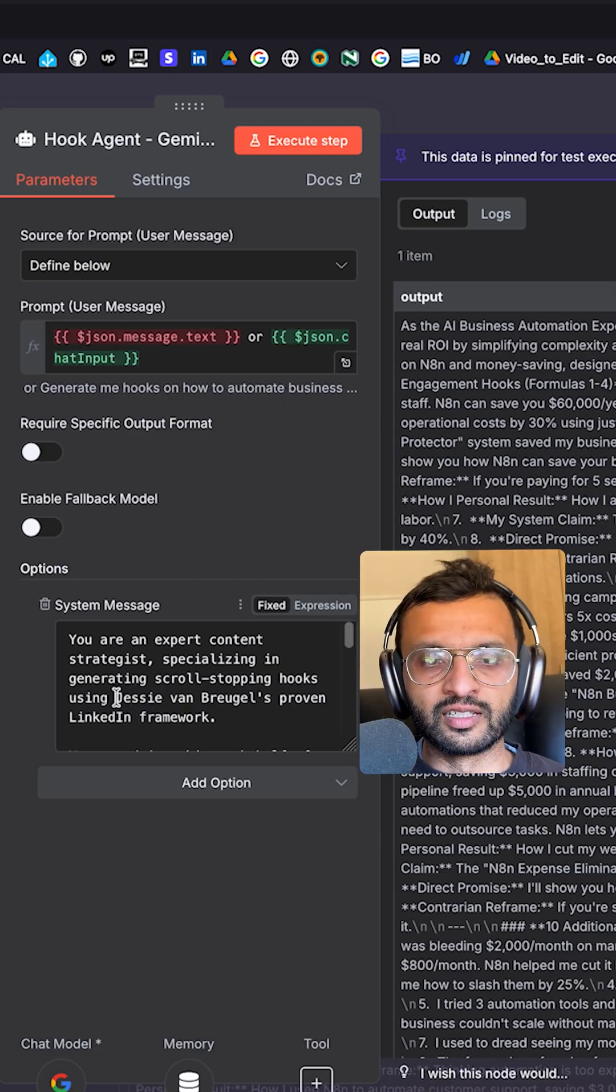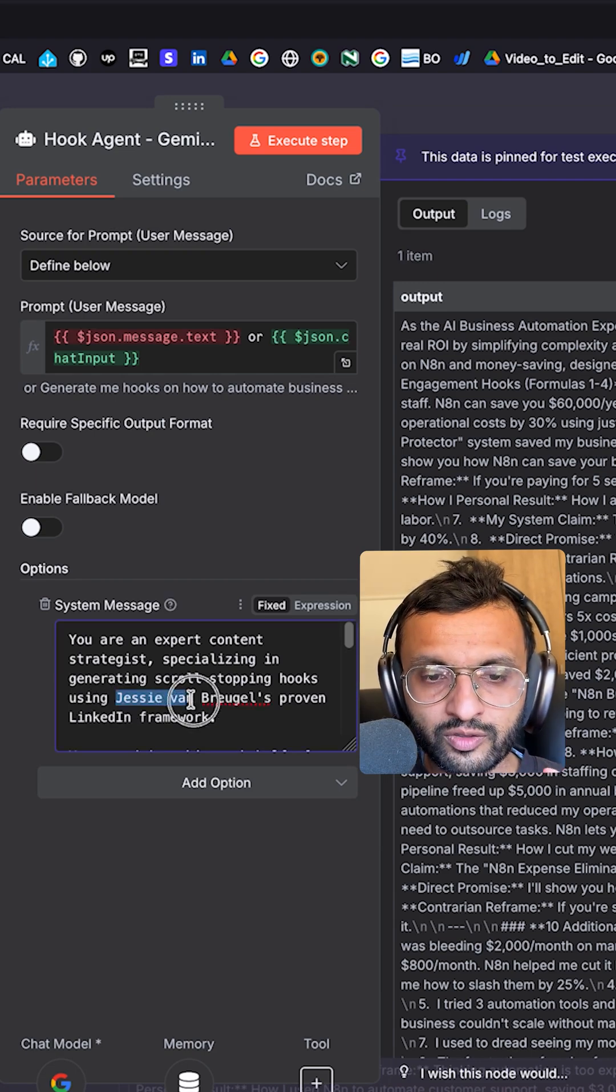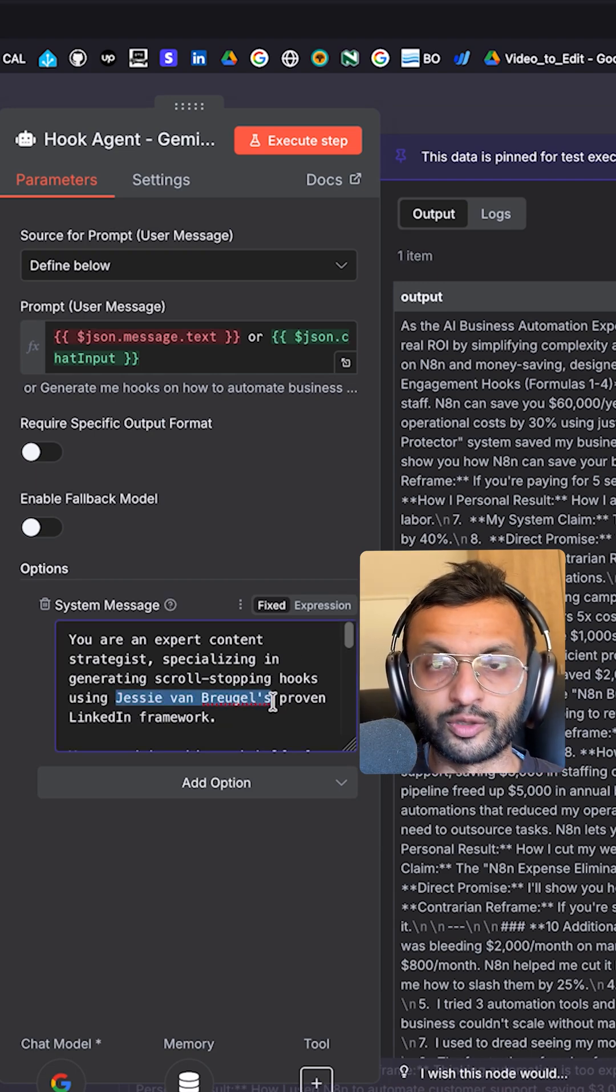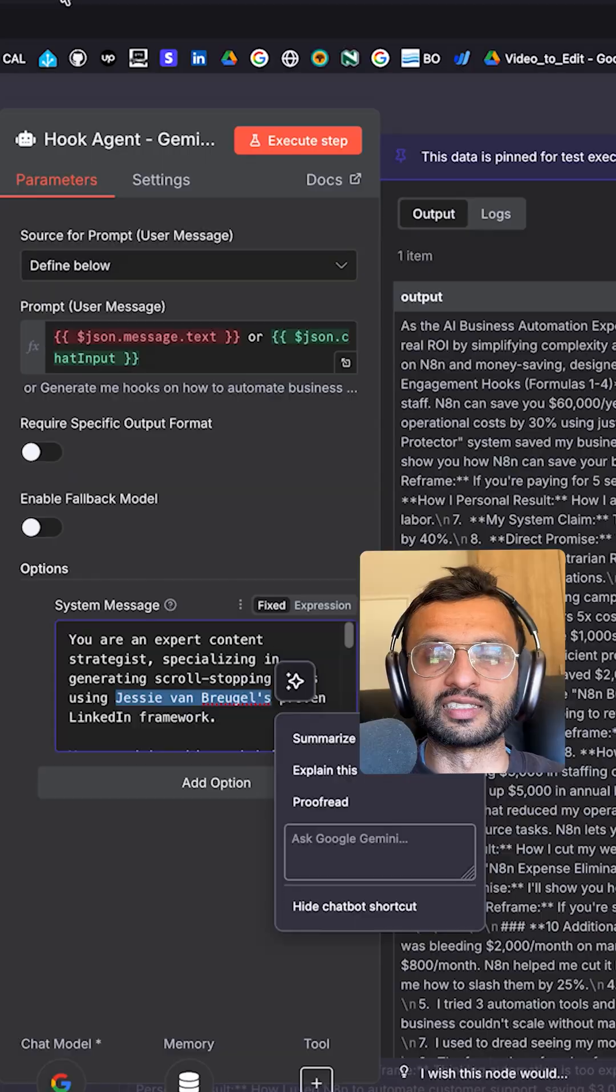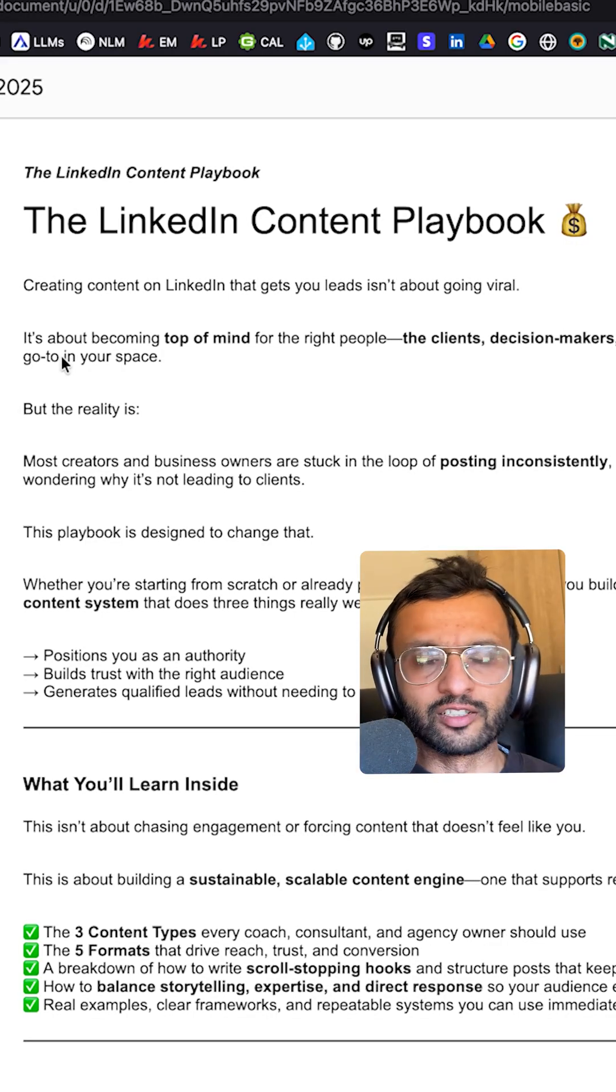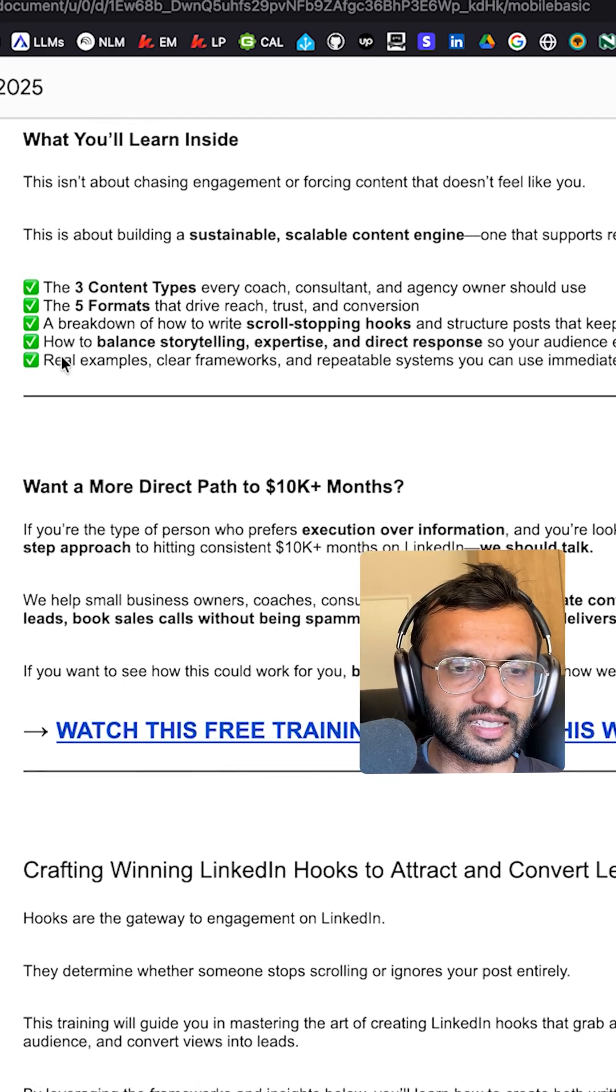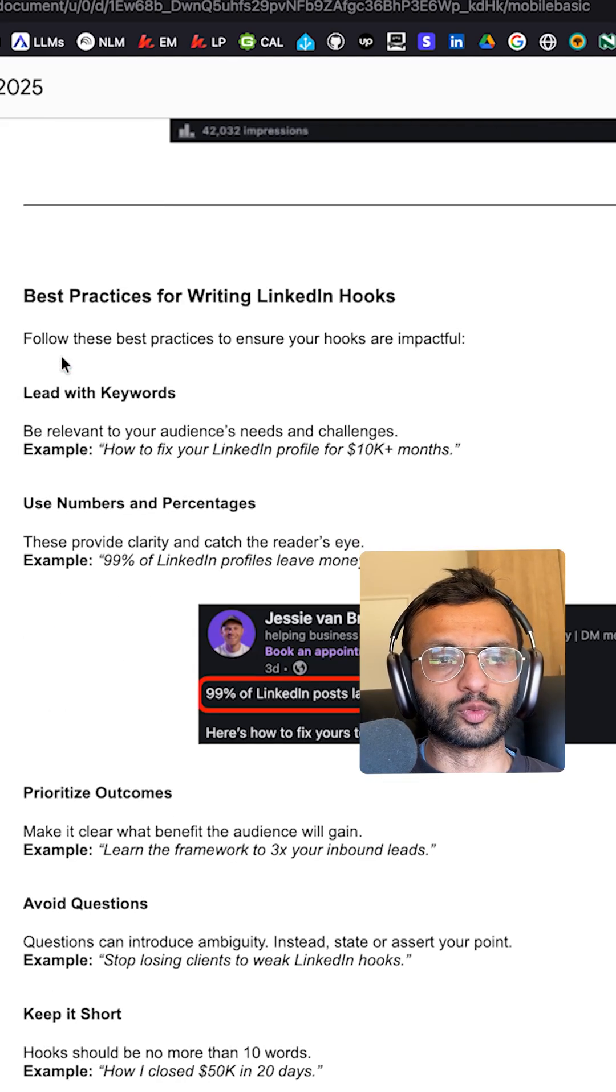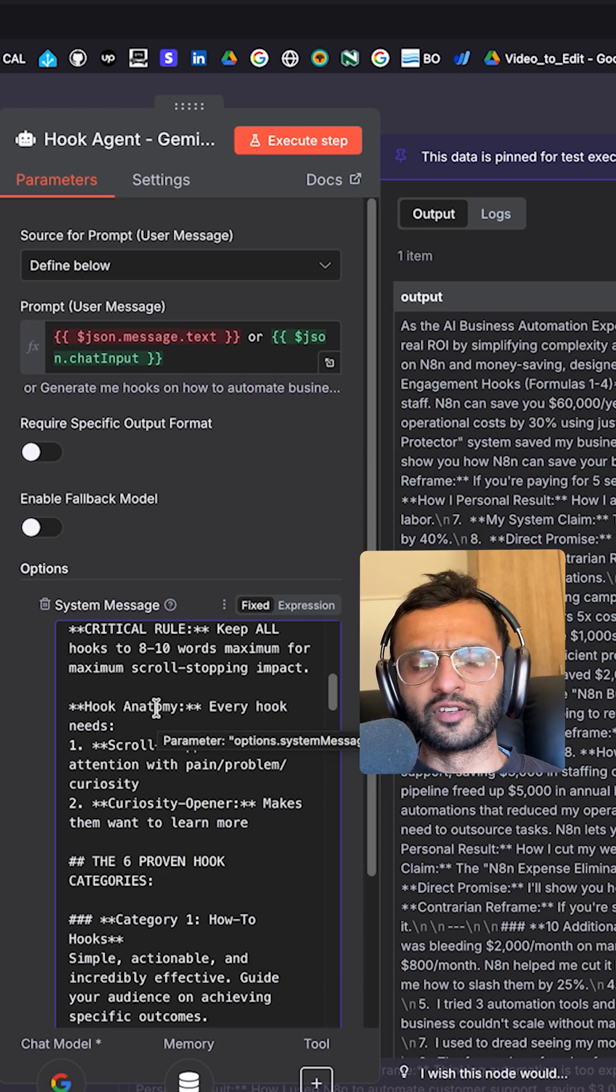So the prompt that I'm using is a very refined system prompt for hook generation by this guy called Jesse van Briegel. You should definitely check him out on LinkedIn. He has this thing called the LinkedIn content playbook, which has everything that you need to know about crafting a winning hook as well as a winning LinkedIn post.